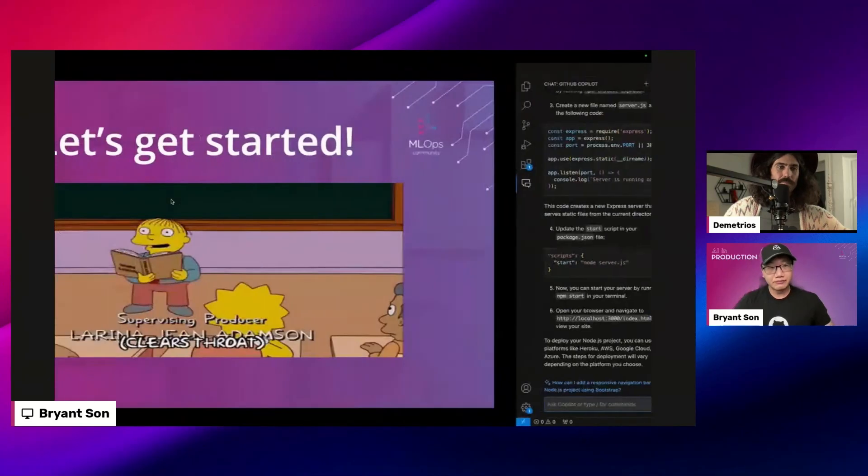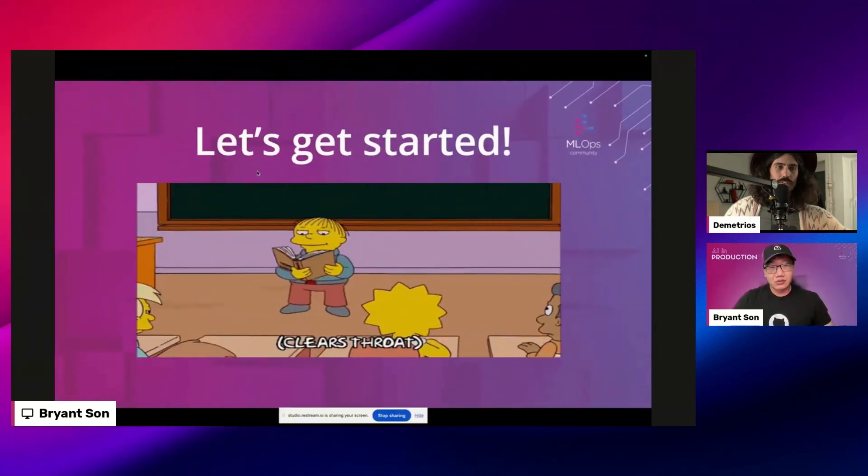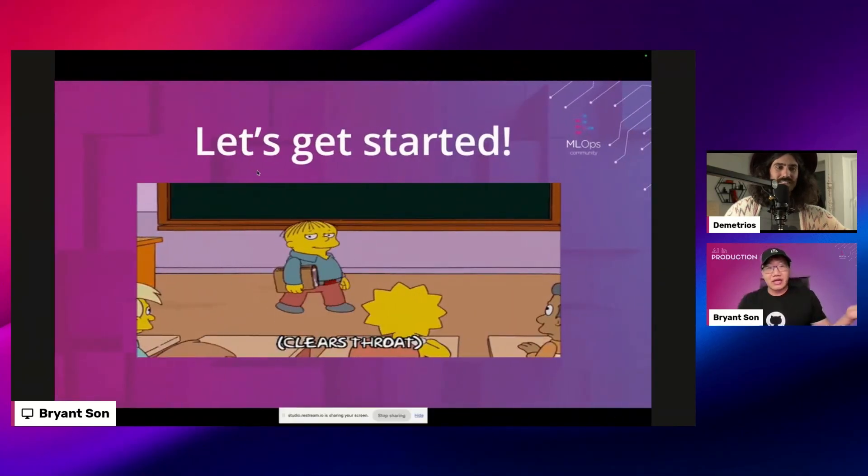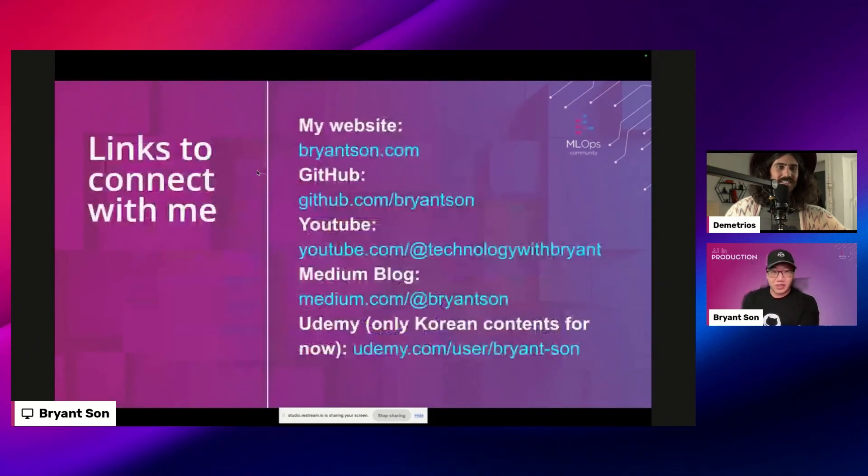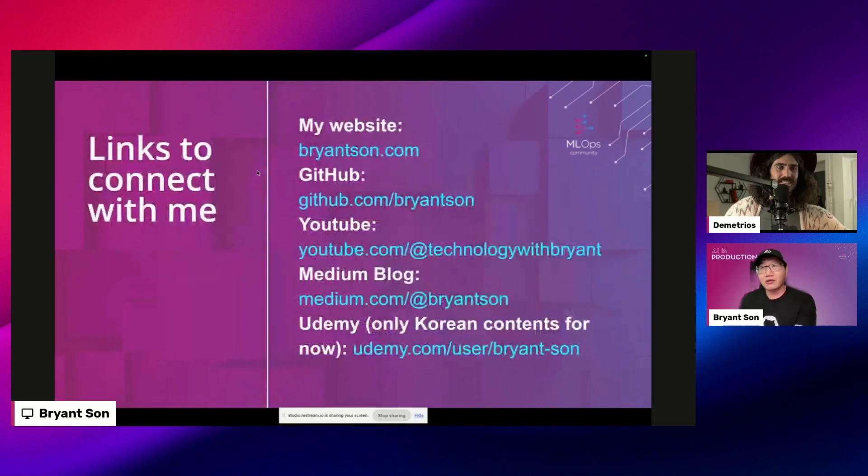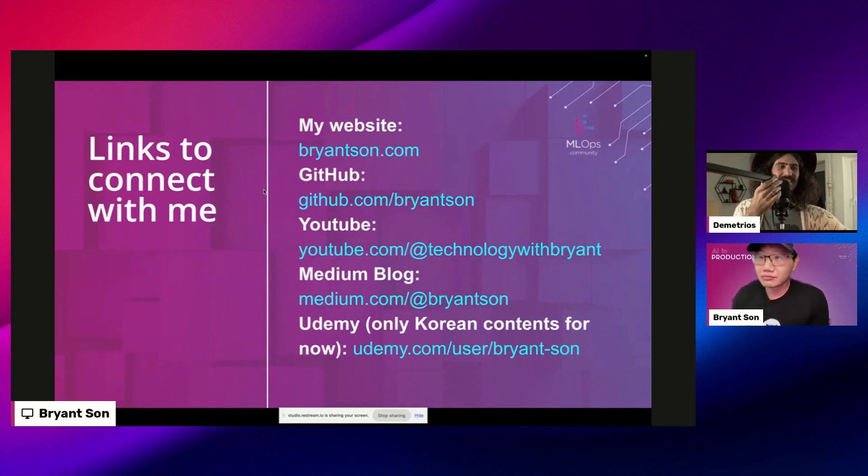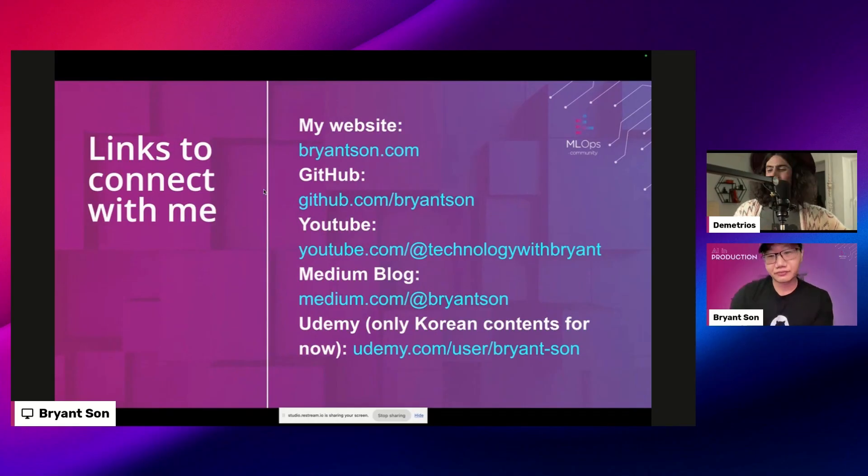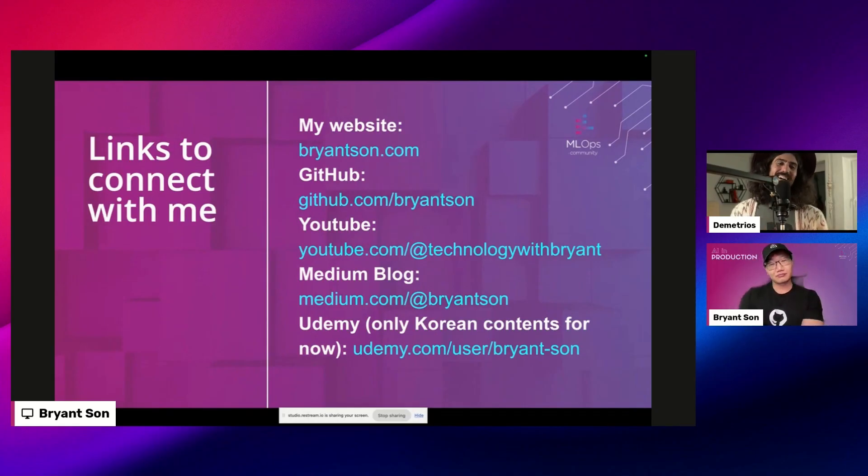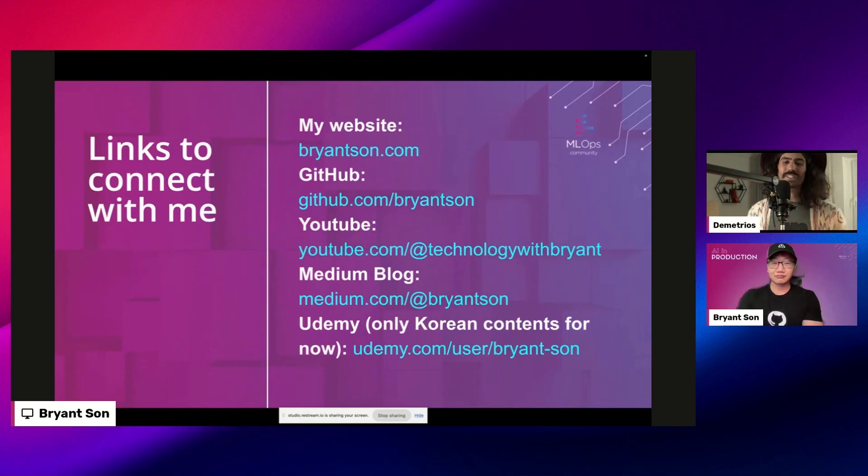Cool. So good. Yeah, so here's my link to connect with me. I'll leave that there. I don't know if it's recorded or not, hopefully so. But pretty much, that's it.